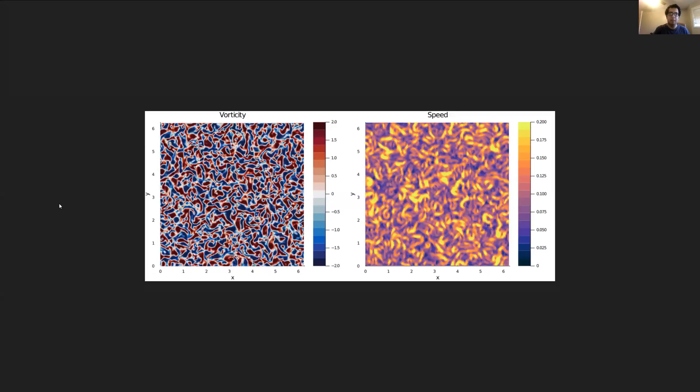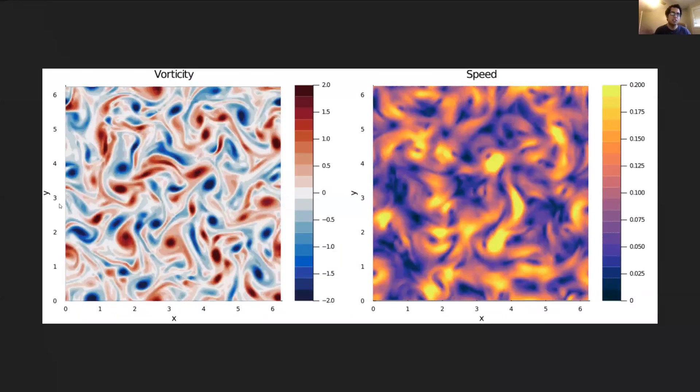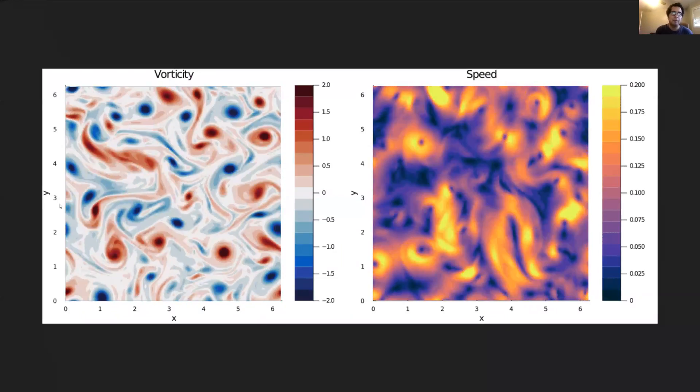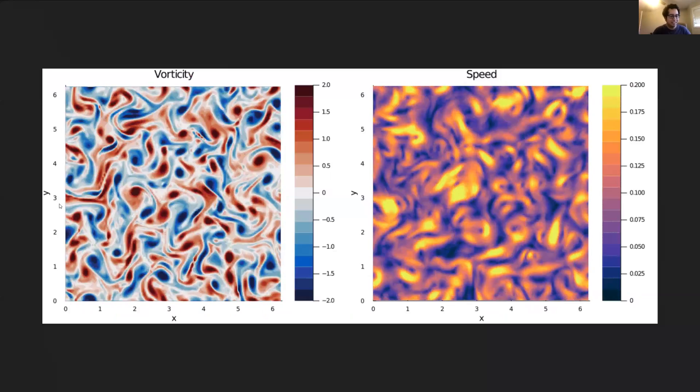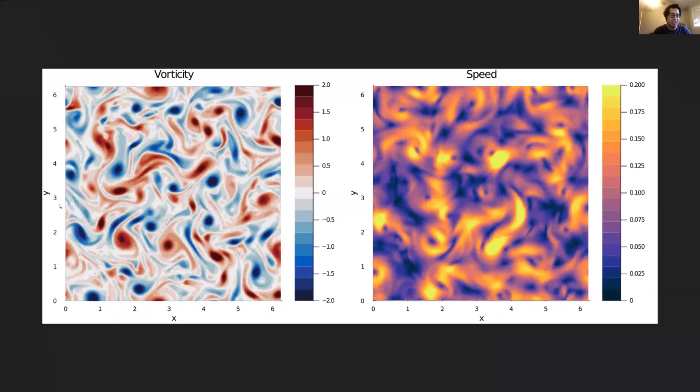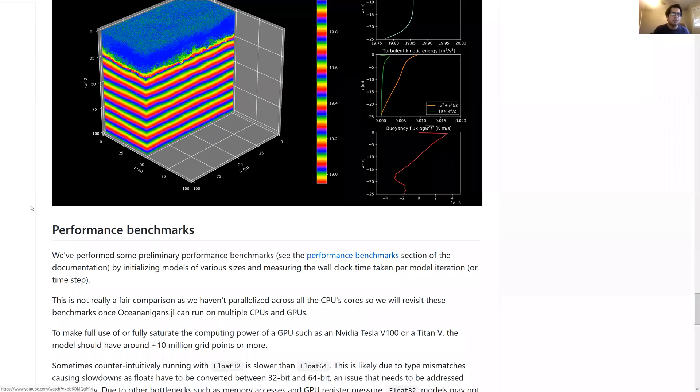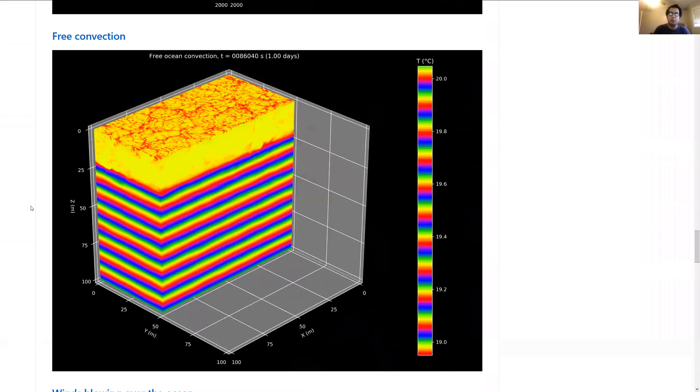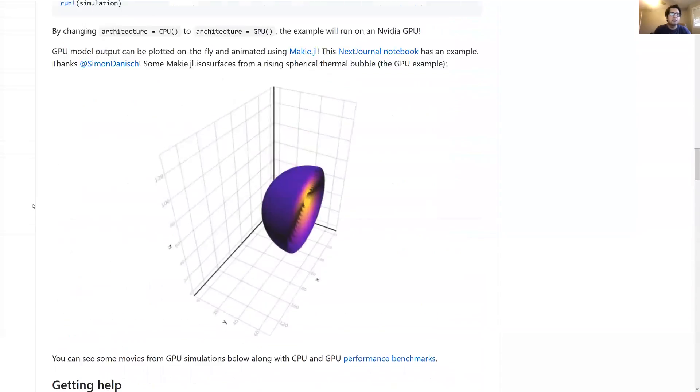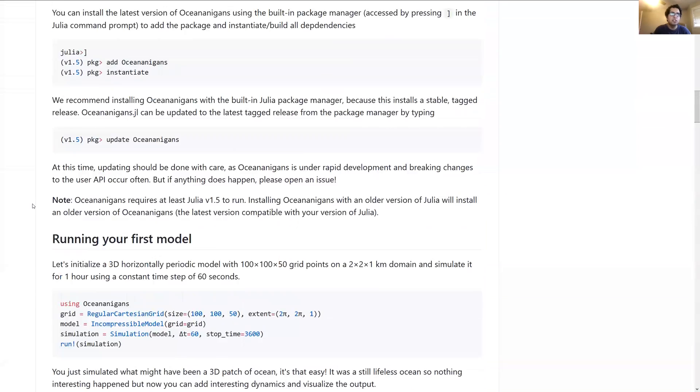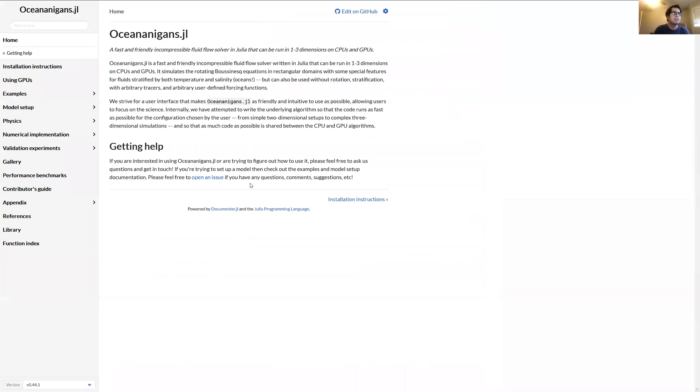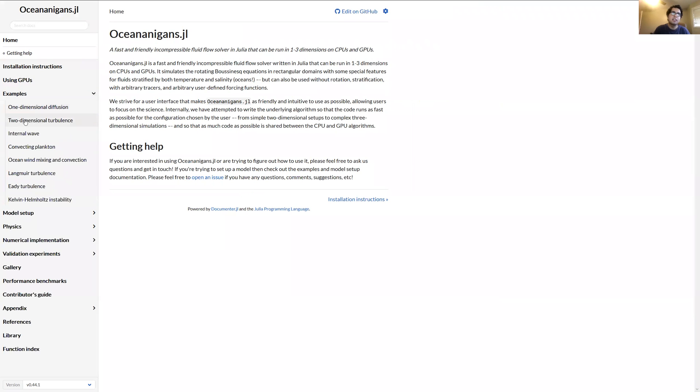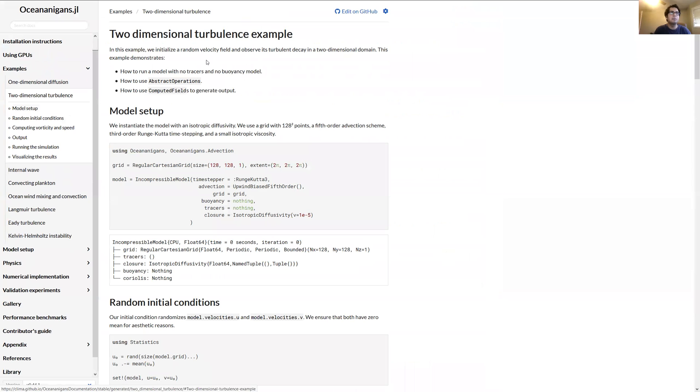The package was developed as part of the Climate Modeling Alliance project. A lot of what we use it for is simulating high-resolution ocean turbulence, so a lot of convection and turbulence at the ocean surface. These are just pictures here, but there's also YouTube videos you can look at. Today we're going to run one of these simpler examples just to show you how Oceananigans works, how you use it.